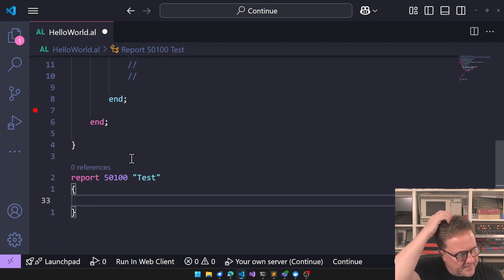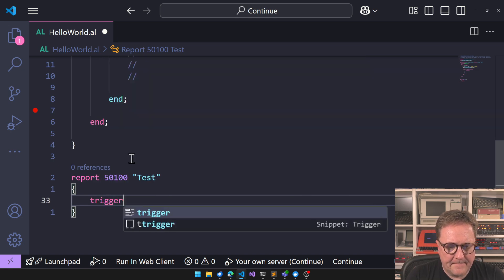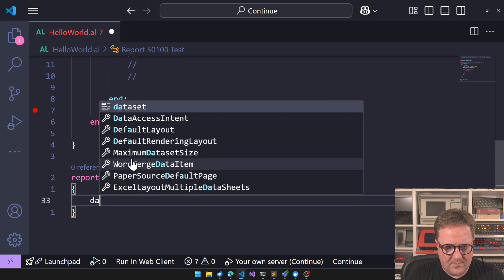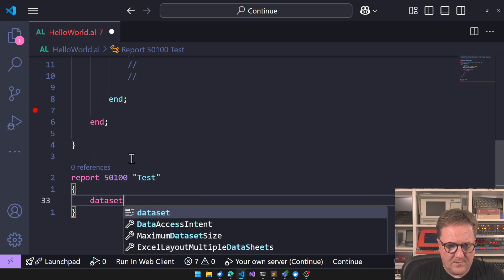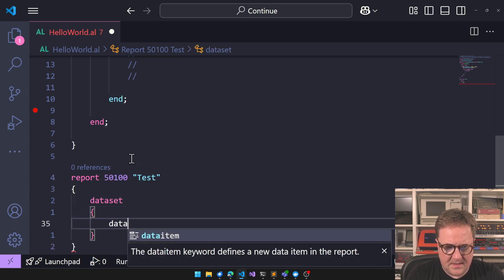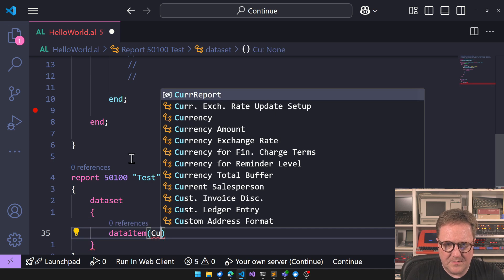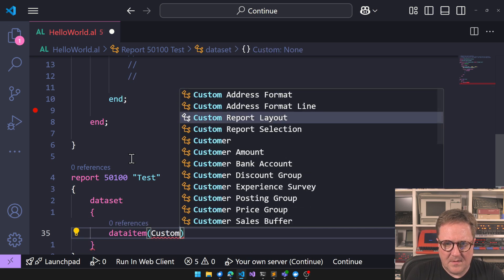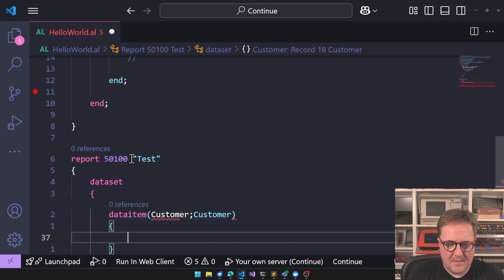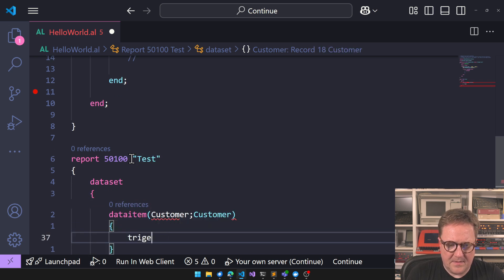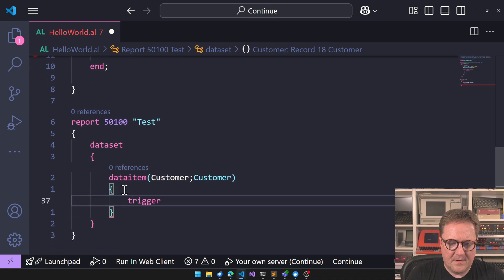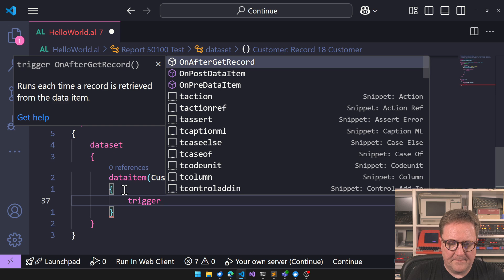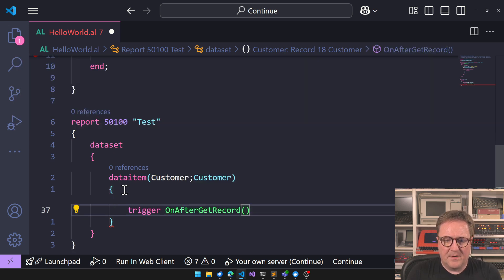So let's see how minimal we can make this report. Here I can do a trigger on after get record.